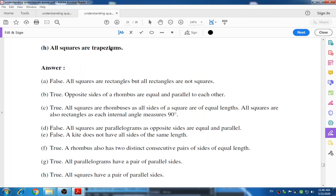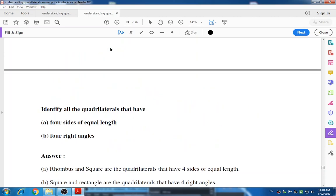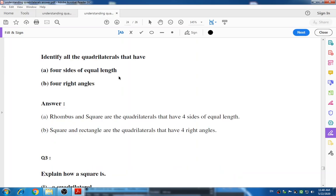Question number two: identify all quadrilaterals that have (a) four sides of equal length, and (b) four right angles. Four sides of equal length means rhombus and square. Four right angles means square. By using the table of properties you can write these answers.